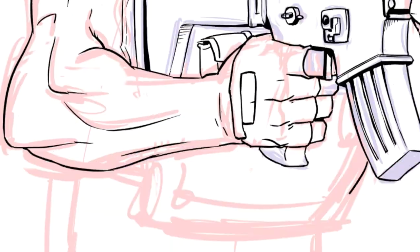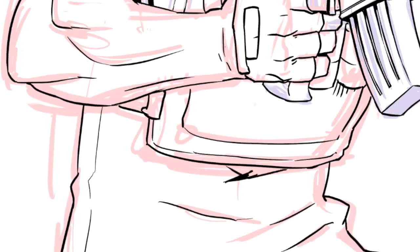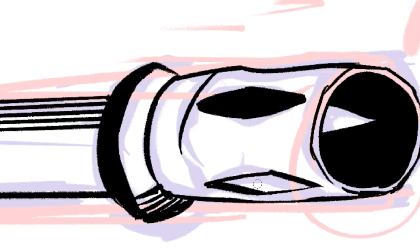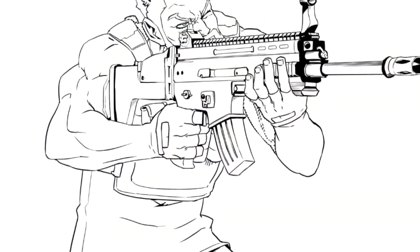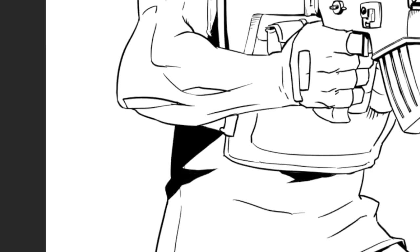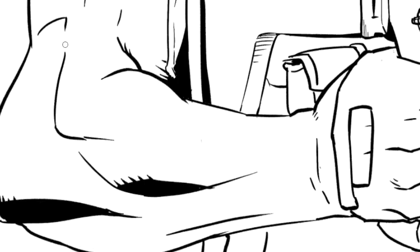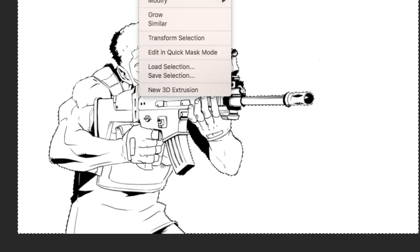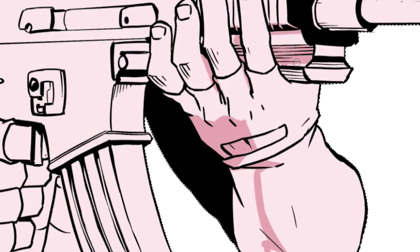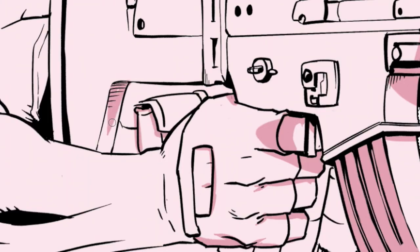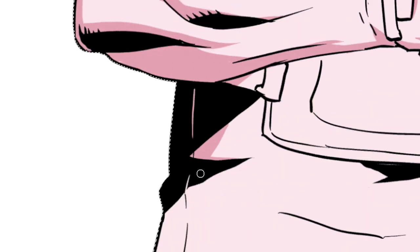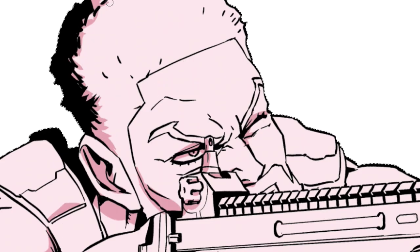But here I'm just adding in the line work, putting in the mood, the tone, the shading, the highlights. Again, I have a video that goes into more detail with all this stuff. And then I'll put in the flats and then I start playing around with the filters.